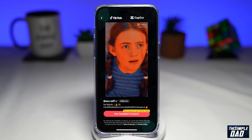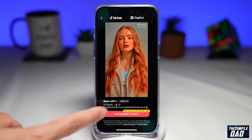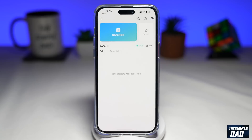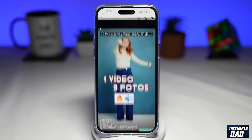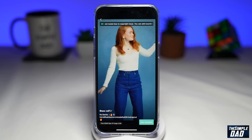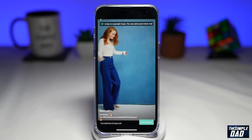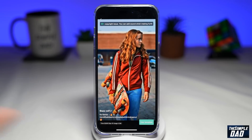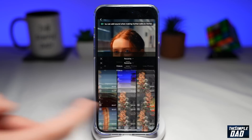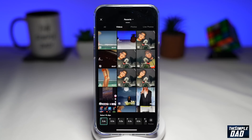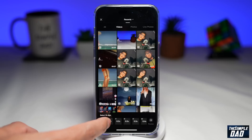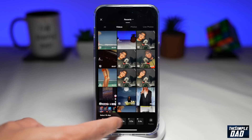So back to this — tap on "Use Template in CapCut." This will open up CapCut and show you a preview of how this video will come out. Tap on "Use Template" here at the bottom right. Now for this template, you will need about 10 photos.